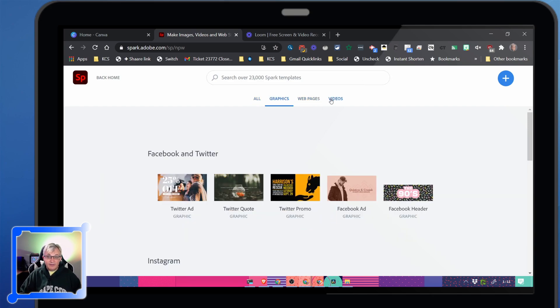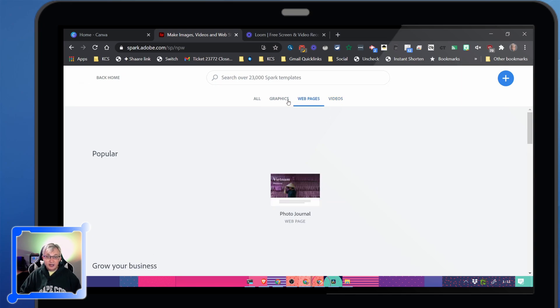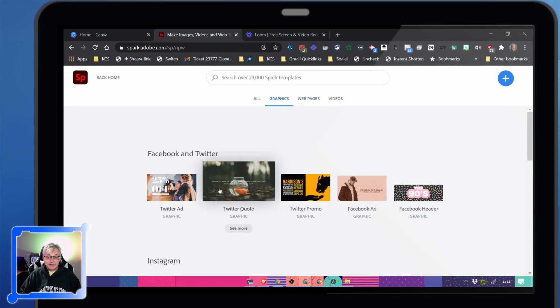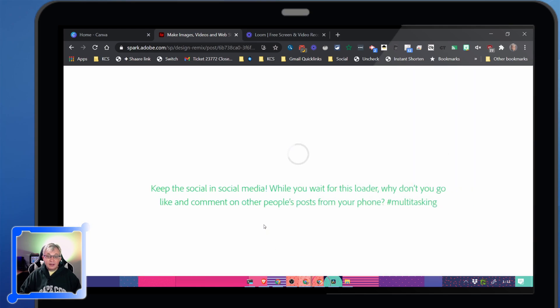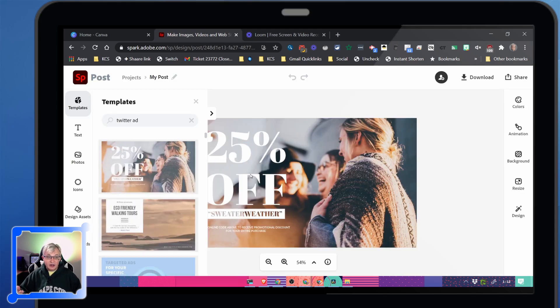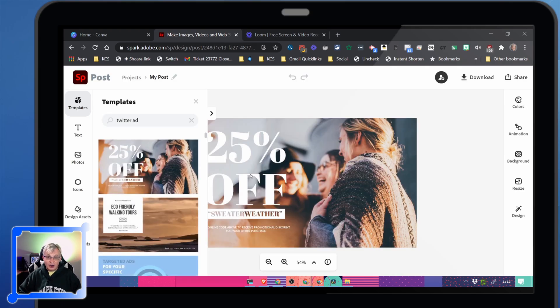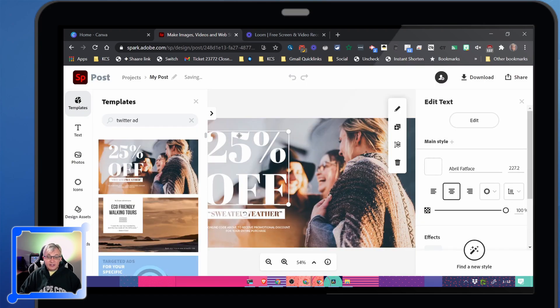You can create graphics, web pages, videos. It doesn't really have a presentation package with it, but works the same way as Canva. You can click on one of their templates or you can start from scratch and add your own stuff. You can also upload your own graphics.